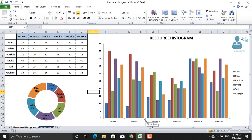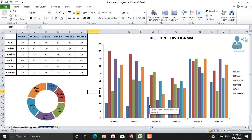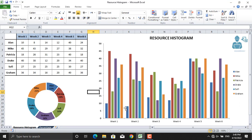Next, the resource histogram helps the project managers in understanding when their resources will be free. For example, if you see Ellen here, Ellen is working the least number of hours compared to other colleagues. So if there was another project going on in the organization, the project manager can assign Ellen to any other task on other projects as well because he has less working hours on this project.